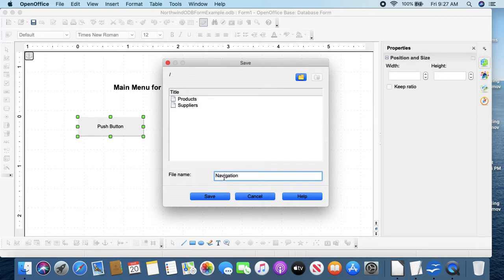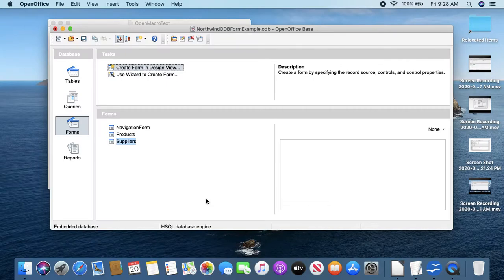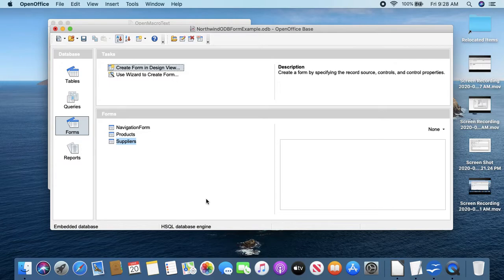I need to give it a form name. Let's call it Navigation Form to match Access, but it doesn't matter too much. File names, I like to leave the spaces out or object names in this case. And there you have it, so you have a navigation form to data entry forms and a button.